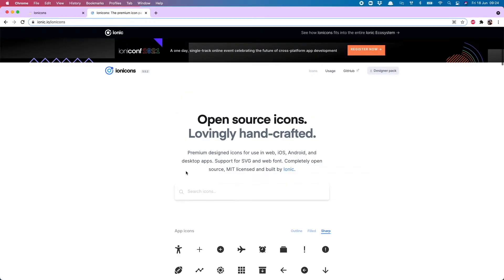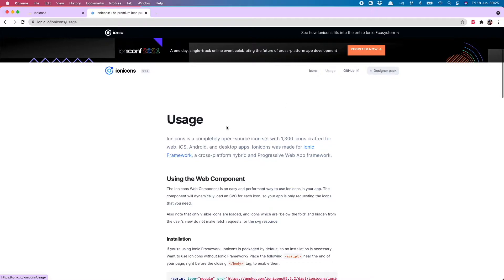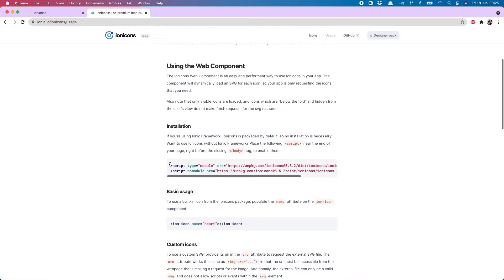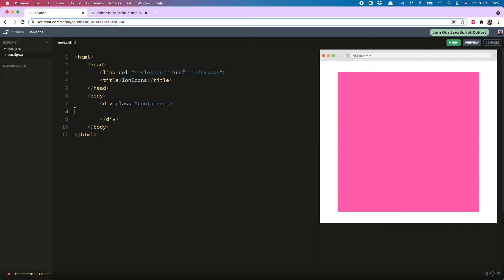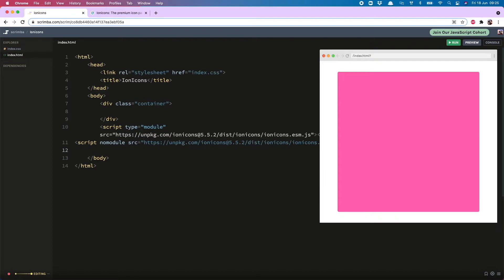So the first thing you need to do before you put any icons into your project is head over to this URL and hit usage. You will then find these two script tags which you need to load into your project before you use them. If you don't do this, they ain't gonna render. Put them right before the closing body tag. So there they are, and now those are in, we can start loading the icons into the project.